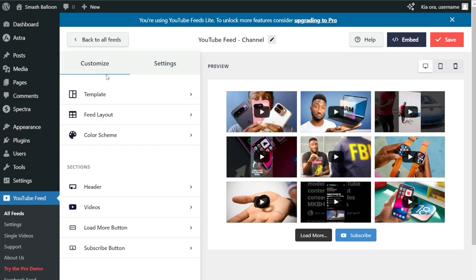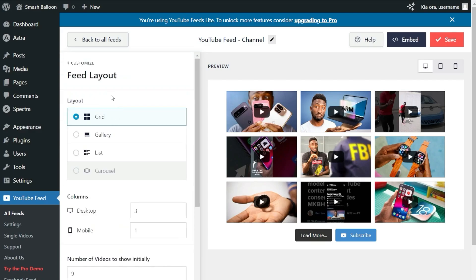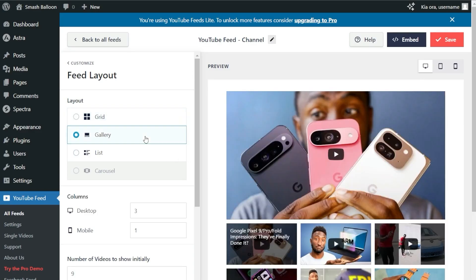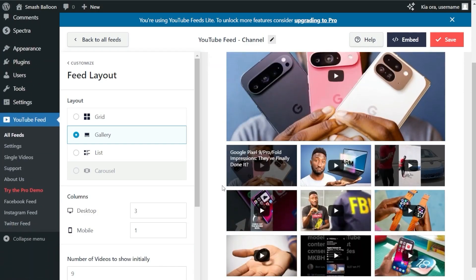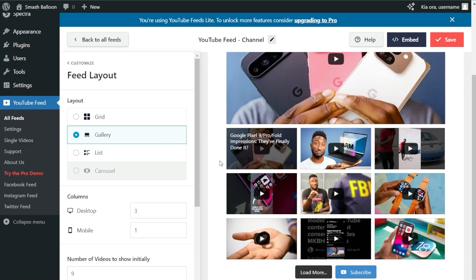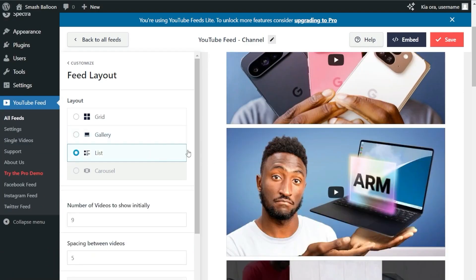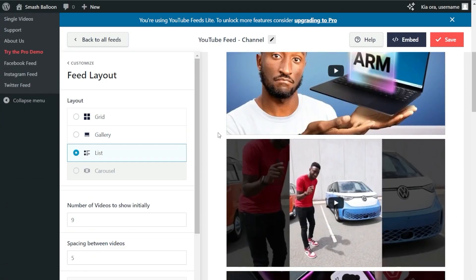On the left-hand side, under the Customize tab, go into Feed Layout. Inside this menu, you'll find options to modify the layout of your YouTube feed. Currently, we have the grid layout selected, which displays your videos in rows and columns. Next is the gallery layout, which highlights your latest video in a large thumbnail with the rest in a grid underneath. Finally, the list layout displays your videos in a single column list.